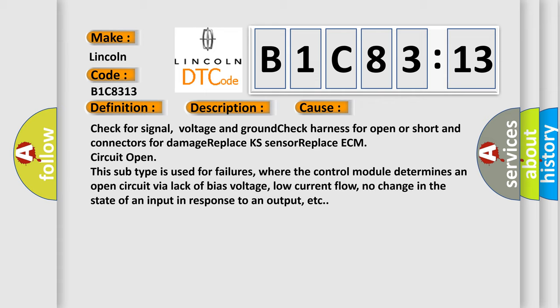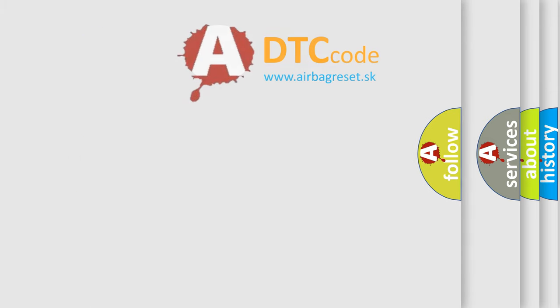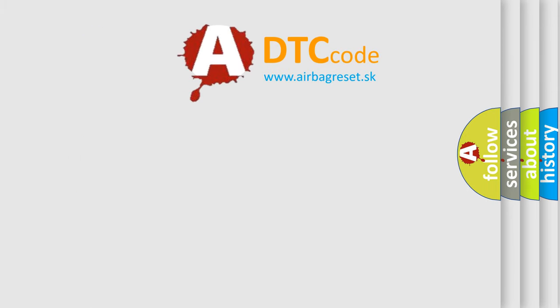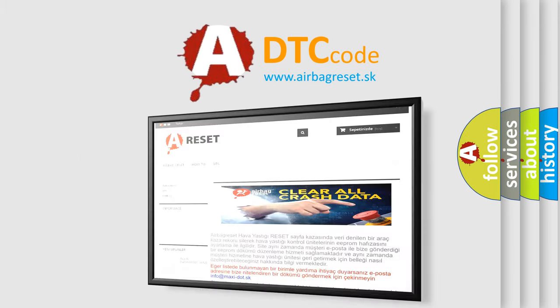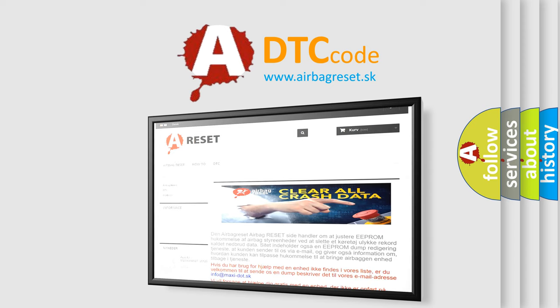The airbag reset website aims to provide information in 52 languages. Thank you for your attention and stay tuned for the next video.